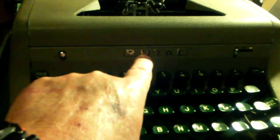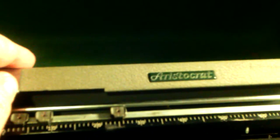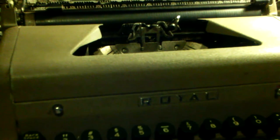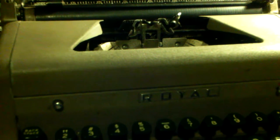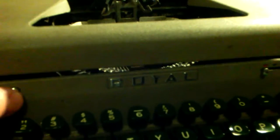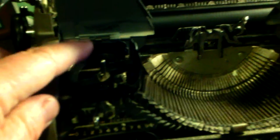...is a Royal Aristocrat typewriter. This one's from 1957. Needs a ribbon - no ribbon.